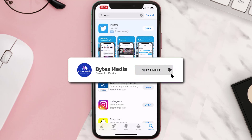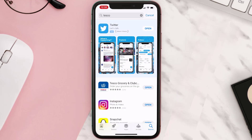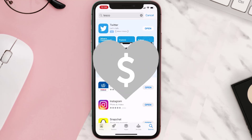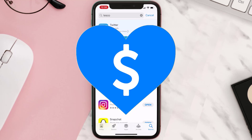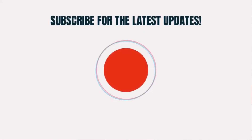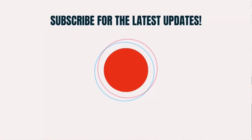Hopefully this will fix the issue, and if it did, make sure you give this video a Super Thanks by clicking on the heart icon to help support the channel. Don't forget to hit that subscribe button — we'll see you in the next one.